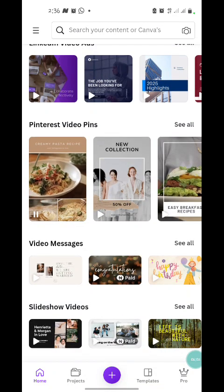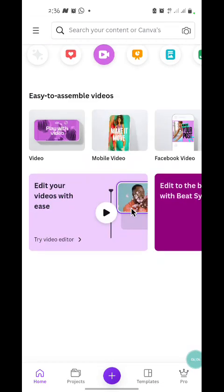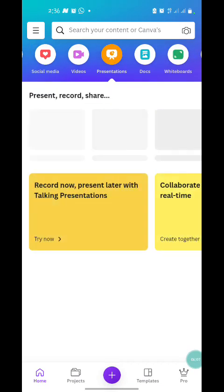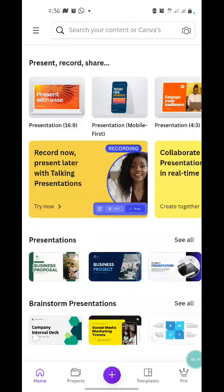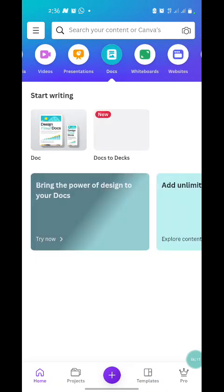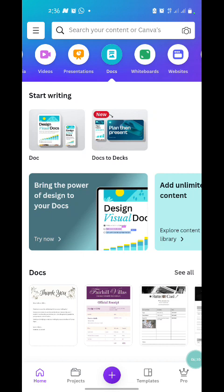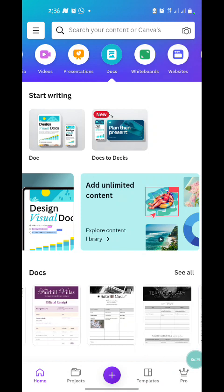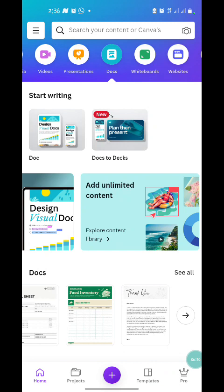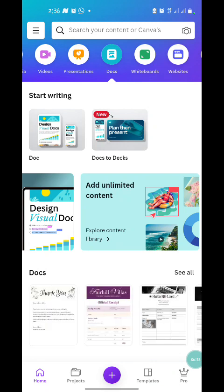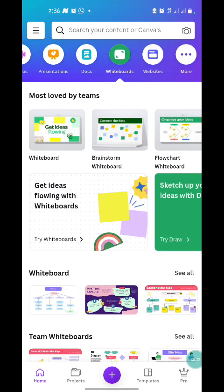The next one is Presentation — this category allows you to create PowerPoint-style presentations. Under the Doc tab you can create documents such as a curriculum vitae, menu, cover letter, and other document types. The Whiteboard tab is for creating whiteboard presentations and explanations using Canva.